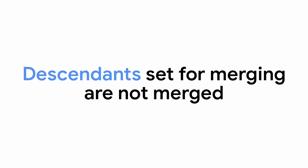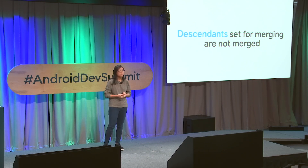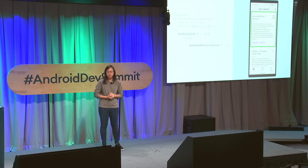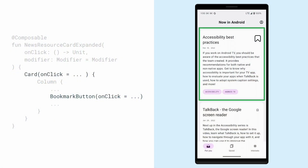Something to keep in mind is that if you're specifying merging behavior, descendants that are set for merging are not merged with their parents. For example, here we have a clickable bookmark button inside a card which also has its own clickable action. If you apply a clickable modifier to an item, it automatically merges them. But here, since the bookmark button has its own click action, it doesn't want to be merged with the card, as that would get rid of the bookmark's click action. So the bookmark button preserves its own click action and the card also preserves its own click action.